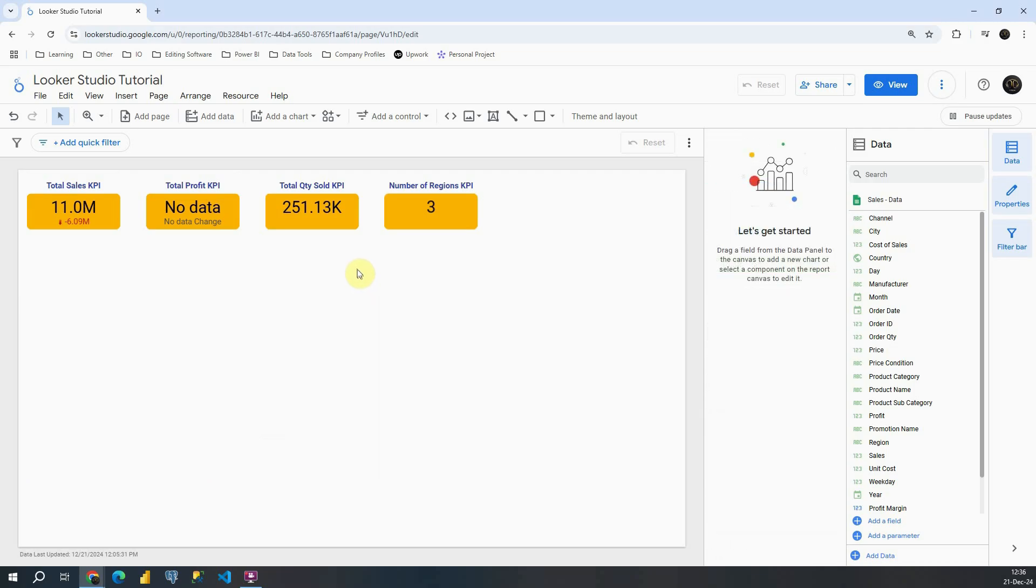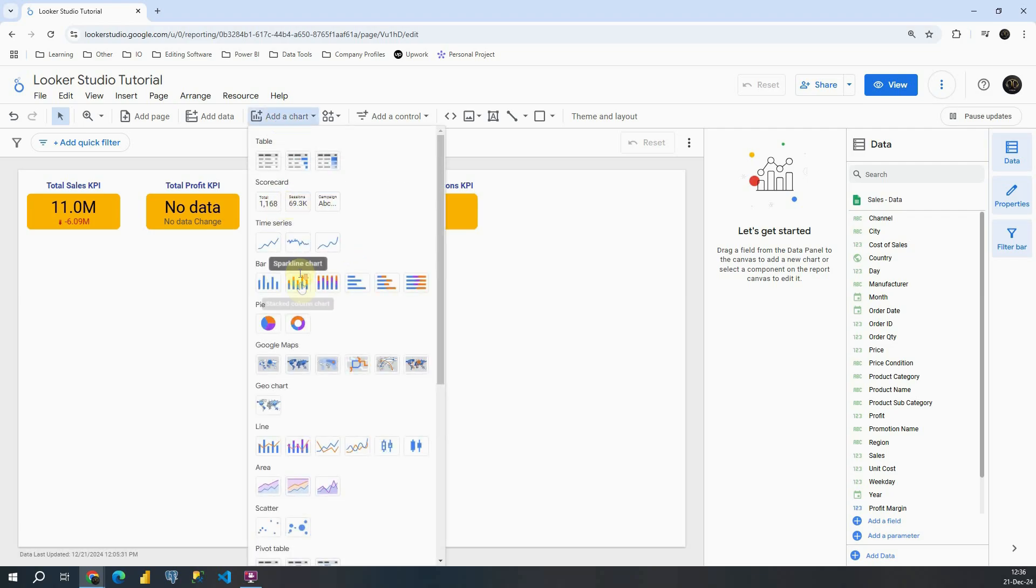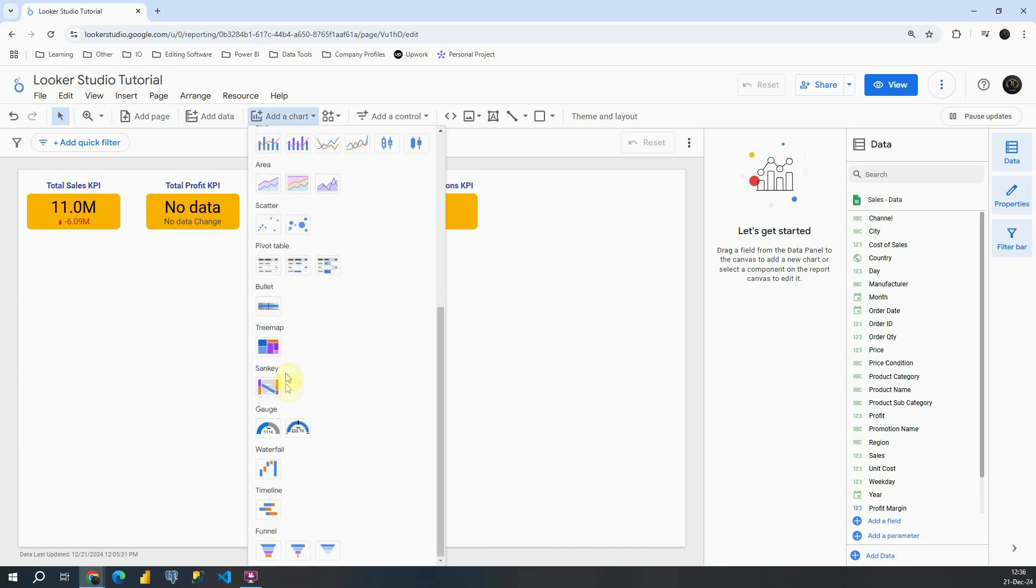So I'm going to remove that one and now I'm going to show you how to use Funnel in Looker Studio. So let's go to add a chart. Let's find Funnel section at the bottom and this is a new chart in Looker Studio.